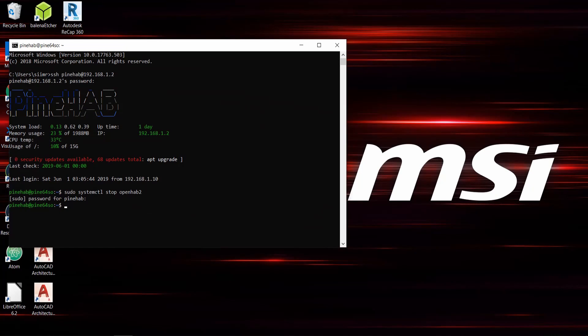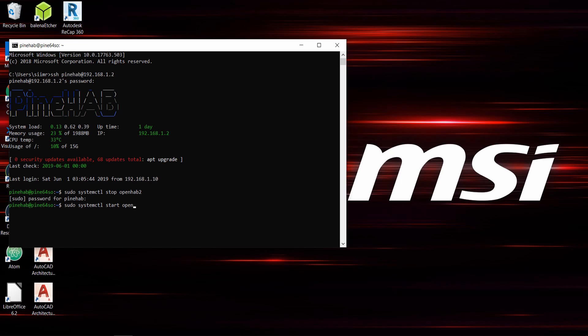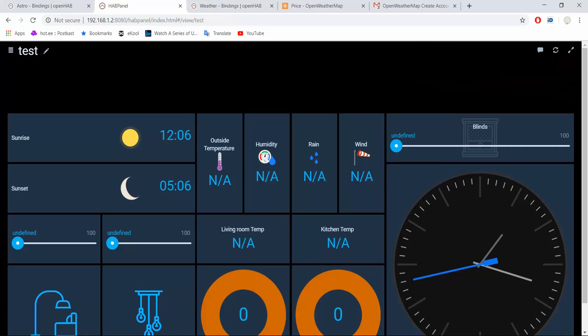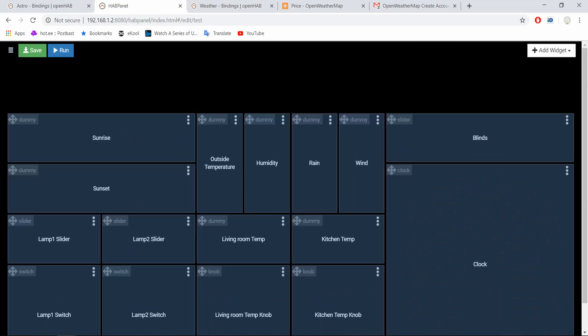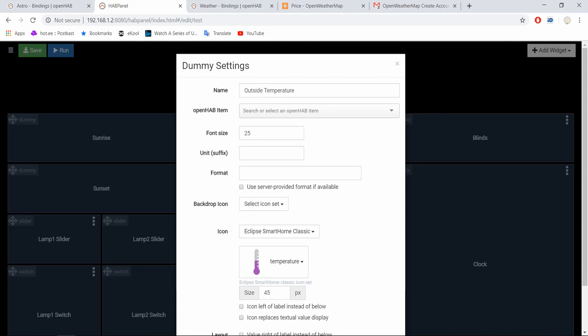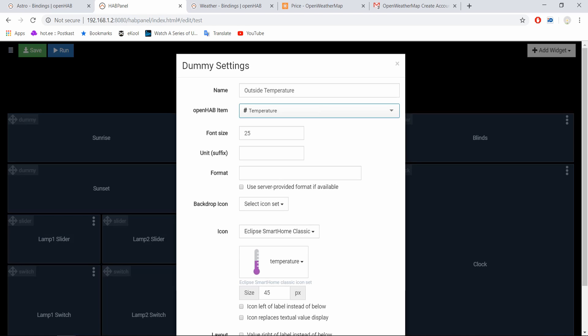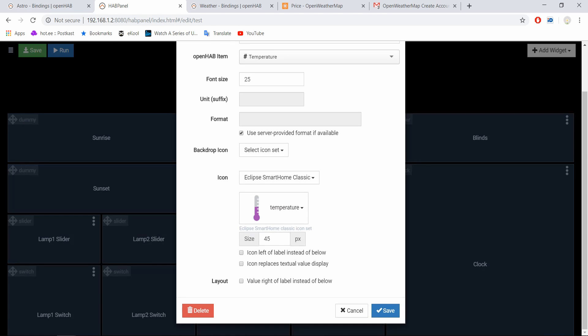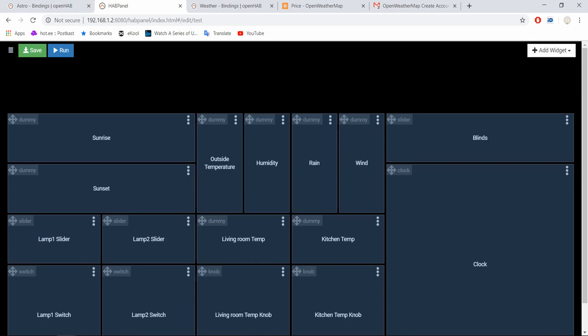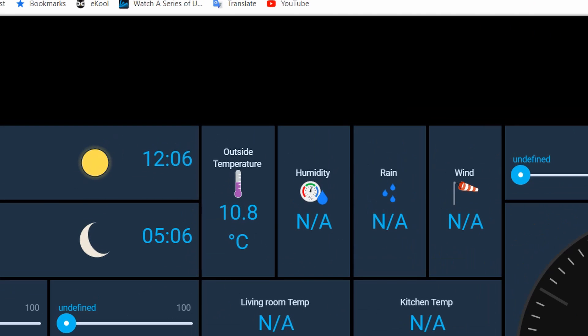Before we can make changes in HAB Panel, we need to restart OpenHAB. In the SSH client, type sudo systemctl start openhab2. It will take a little while for OpenHAB to get back up and running, so go and make a coffee. Once back in HAB Panel Dashboard Designer, we can connect the widgets to our new items. When doing that, also click on the use server provided format if available. Now when you run the dashboard, you'll see the live weather data.